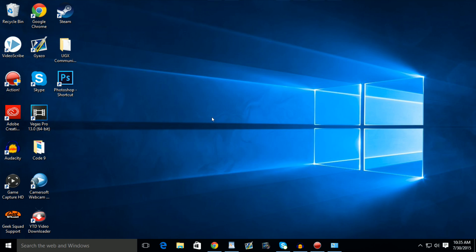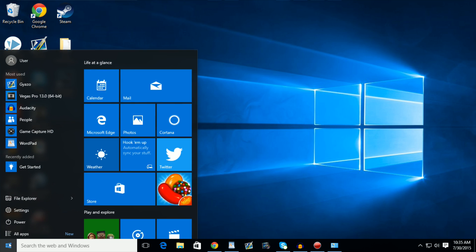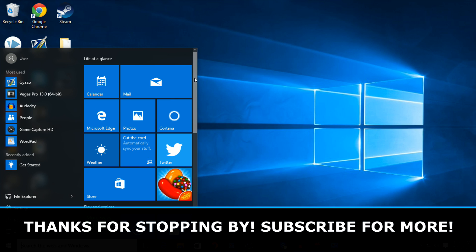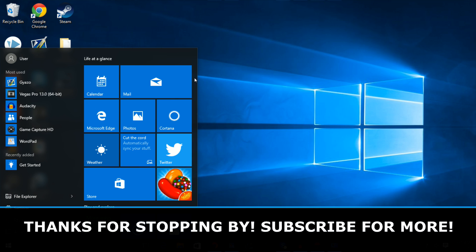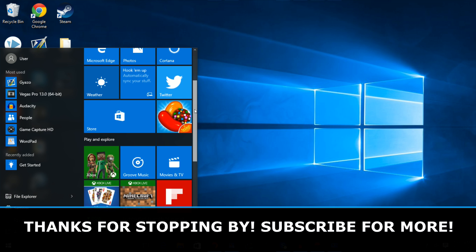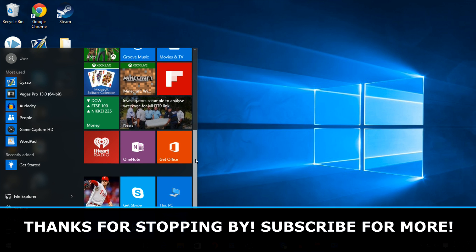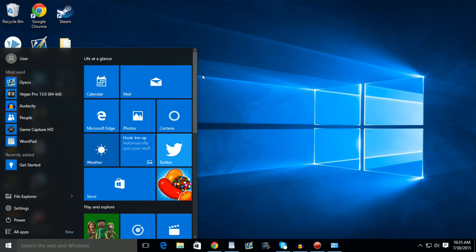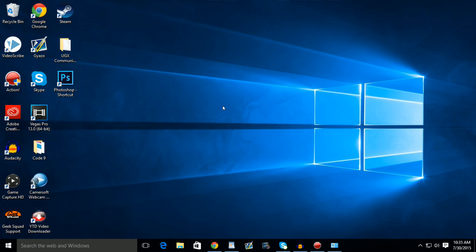Hello everybody, my name is Action Packed. I'm back here today showing you guys how to get Windows 10 for absolutely free. So if you guys have Windows 7 or Windows 8.1, this is the video for you guys. If you guys don't have either of those operating systems, I'm sorry, but this is not the video for you. You're going to have to wait until a later date to purchase Windows 10. But if you do have Windows 7 or Windows 8.1, then you're going to be able to get it right now for absolutely free. So let's get started.